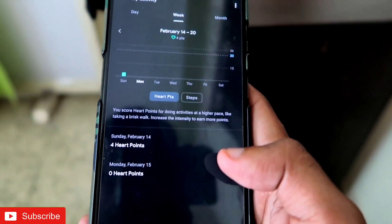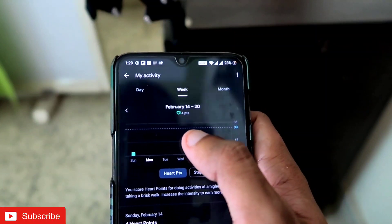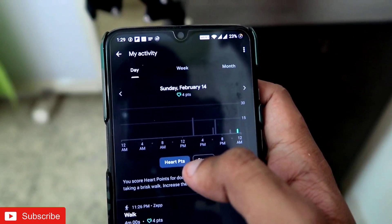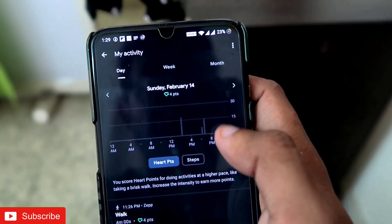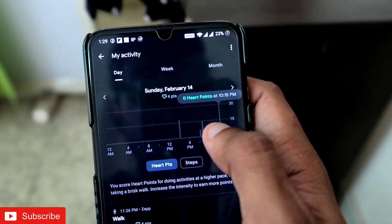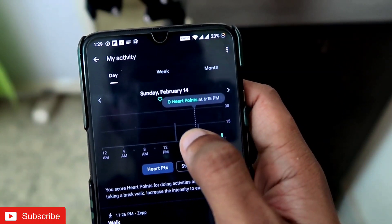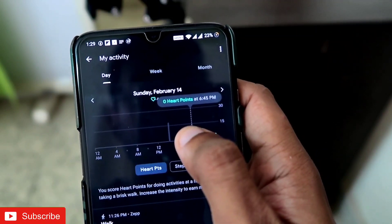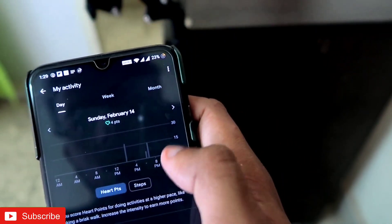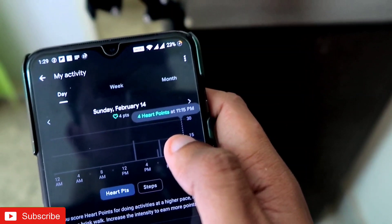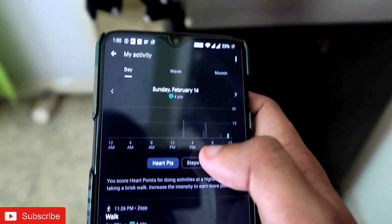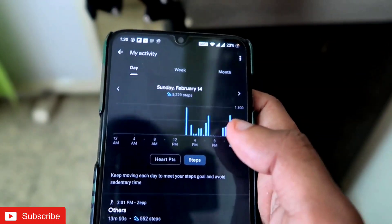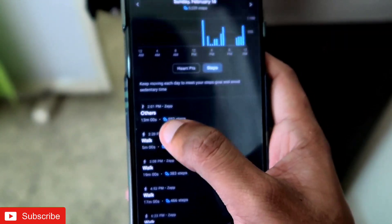In the daily goals section it shows your progress — for example, my Heart Points. Here I've got four points so far today. It shows every data point, and if you go to Steps it will show you your step count — and you can see the data has been imported from the Zepp app.